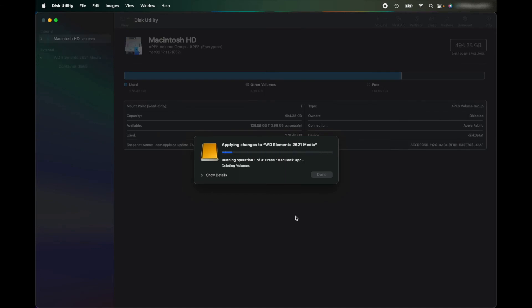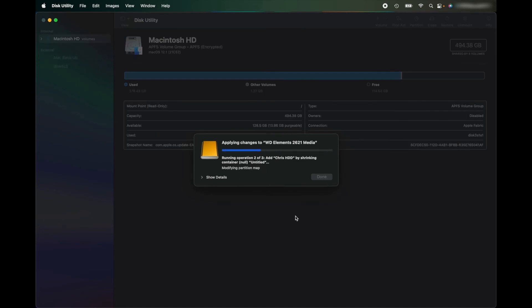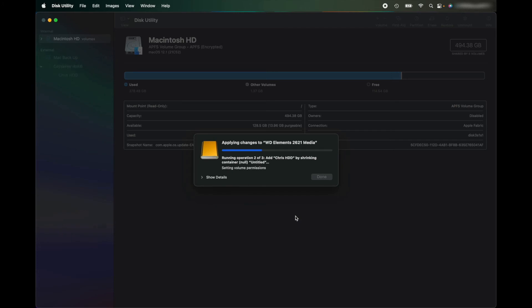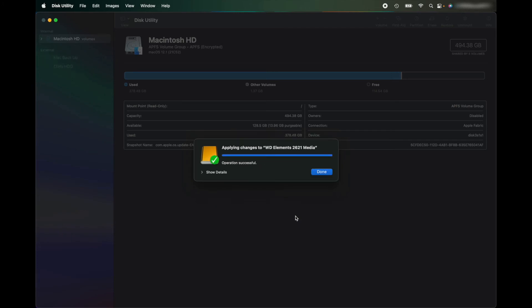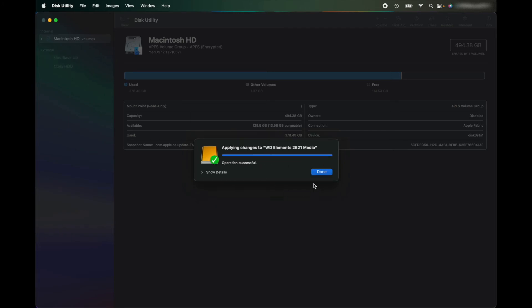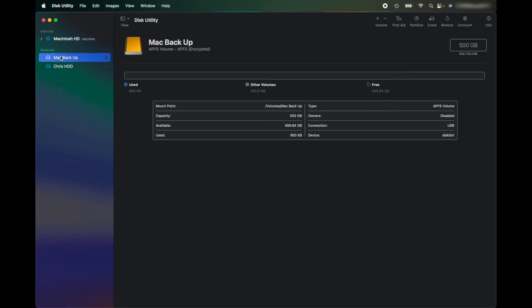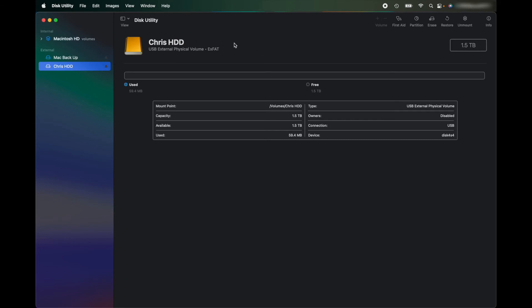So now that operation is finished, I'm going to click Done. And I've still got only one drive plugged in, but when I'm plugging it in, my computer sees two drives. So it's seeing I've got Chris's Hard Disk Drive, which is 1.5 terabytes and it's ExFAT, so that means I can use it on Mac and Windows. And then I've got the Mac Backup, which is 500 gigabytes and it's encrypted with that password I've set.